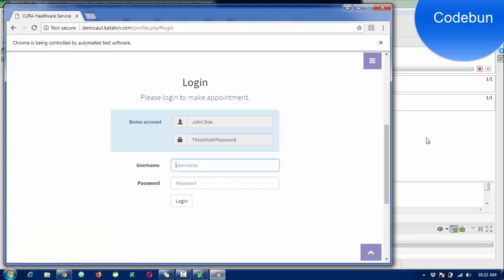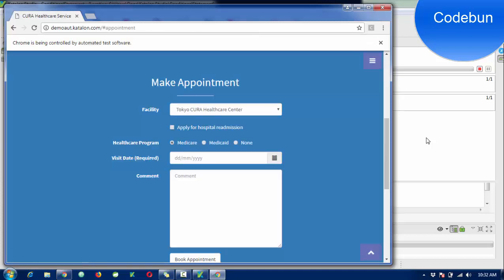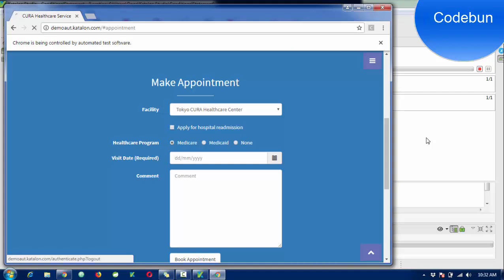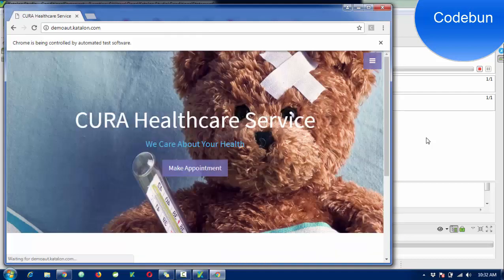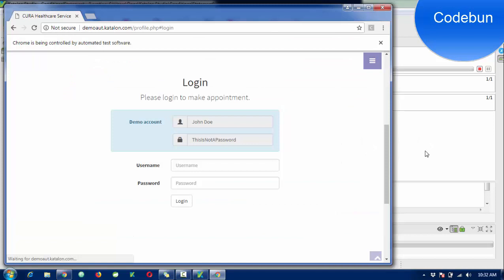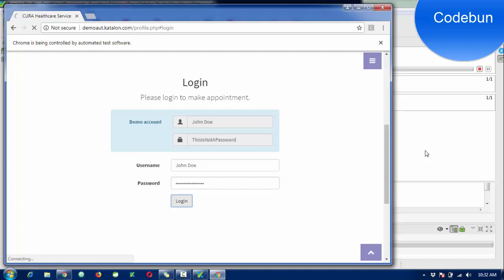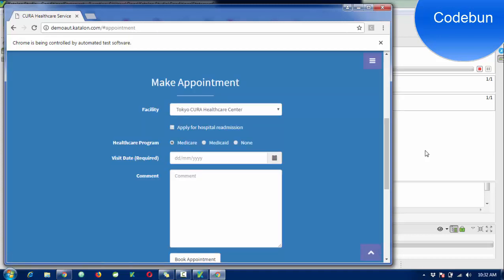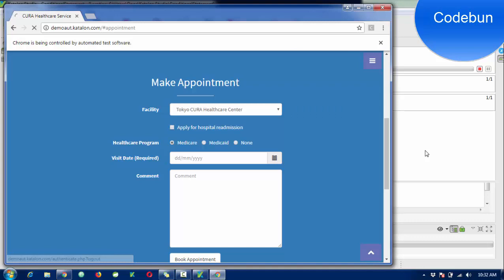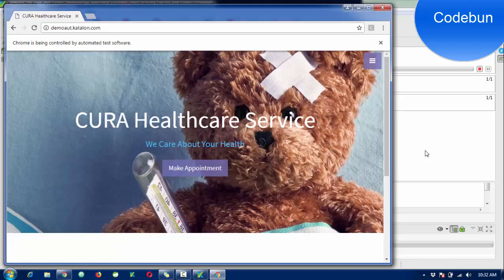You can see once the browser is launched, it clicks the button, enters the username and password, clicks login. Then it reloads on the same link and clicks Make Appointment button again, enters username and password, clicks login. The second time it will close the browser.